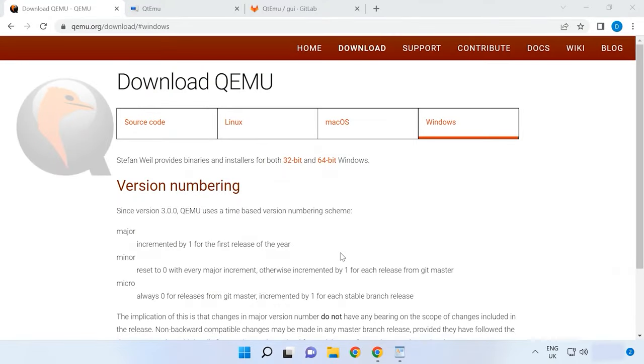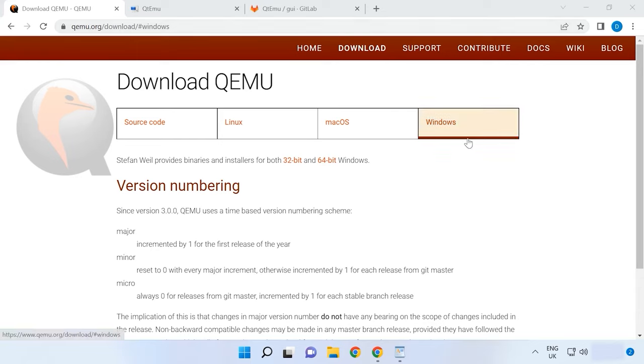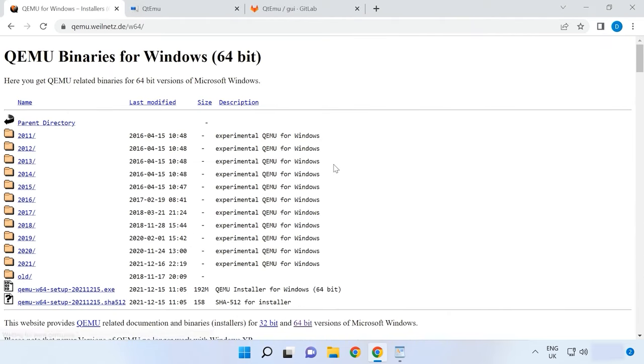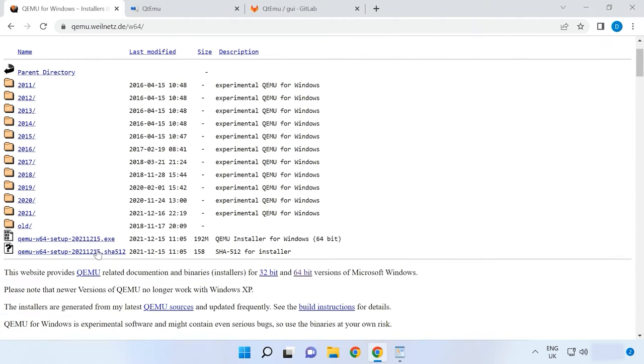The first thing you need for installation is to download a QEMU distribution for Windows. You can get it from the official website. You can choose between 32-bit and 64-bit versions. We need the 64-bit one, so choose and download the corresponding file.